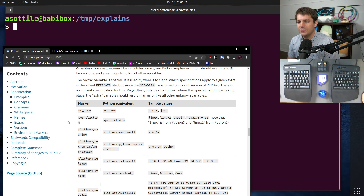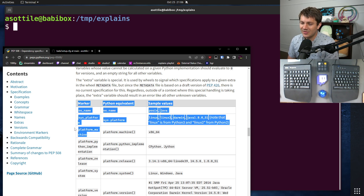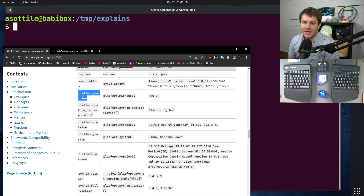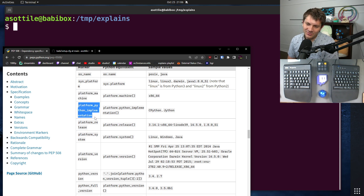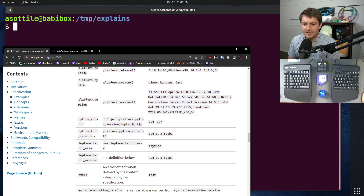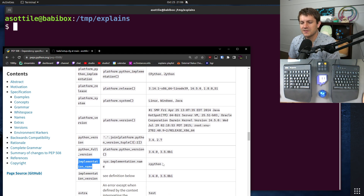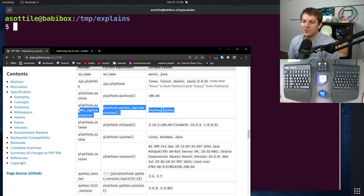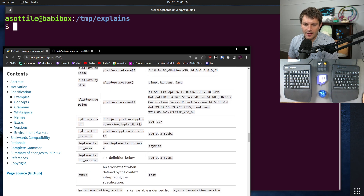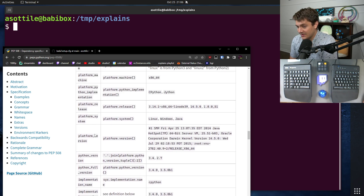The ones I find most useful: I don't use os_name much, I use sys_platform a bit, I've used platform_machine once or twice, and I've used platform_python_implementation a few times. But actually, implementation_name is way more useful than platform_python_implementation, because implementation_name is a normalized value, whereas platform_python_implementation uses a weird capitalization form. And those are the specifiers I use the most.